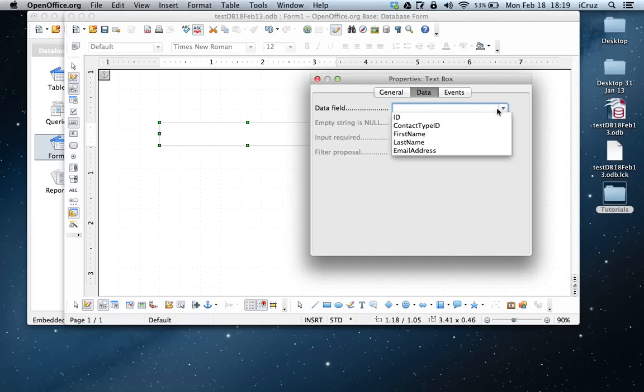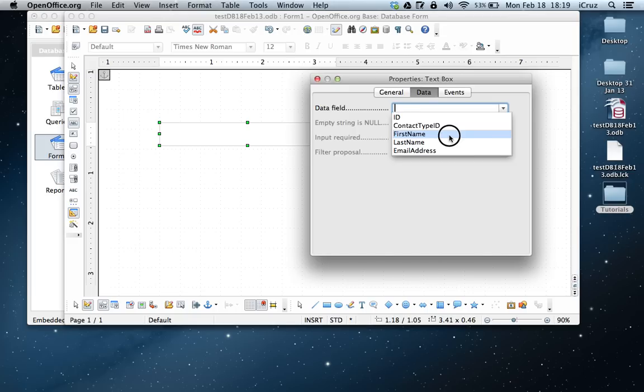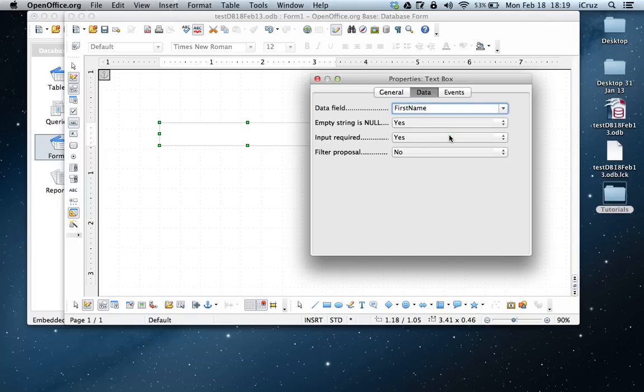Within the drop-down, you're going to see the different fields that reside within the context table. So you can go ahead and choose the field. In this case, we're going to choose first name. And then we're going to close the box.